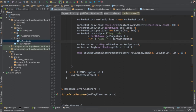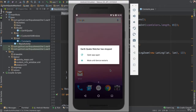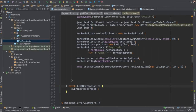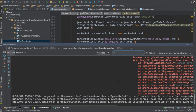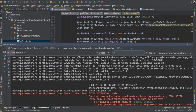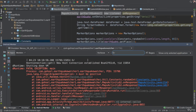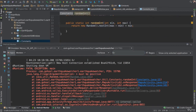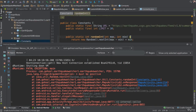We save and run but something isn't right. The error says the random int must be positive. Let's fix that by passing max first and min second - that should resolve it.